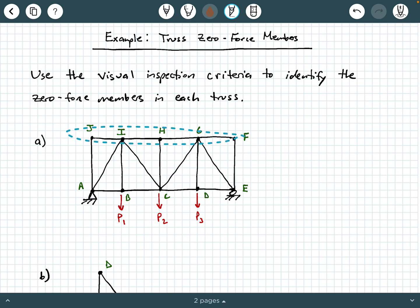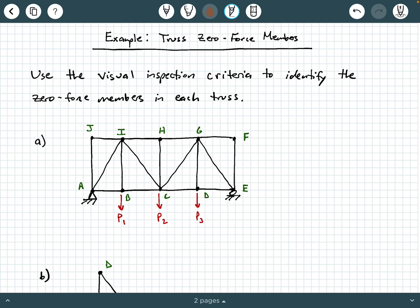Now let's move up to the top chord and look at joint F. Joint F does not have any applied loads, and it does not have any external support reactions. You have two members coming in to joint F, and these two members are non-colinear — they do not lie along the same line. So by visual inspection criteria number two, we have two non-colinear members forming a truss joint with no applied load and no external support reaction. Both of these members are zero force members.